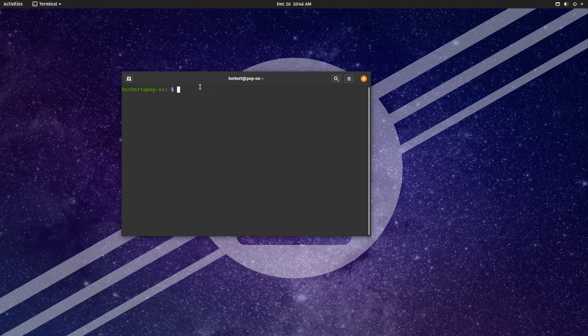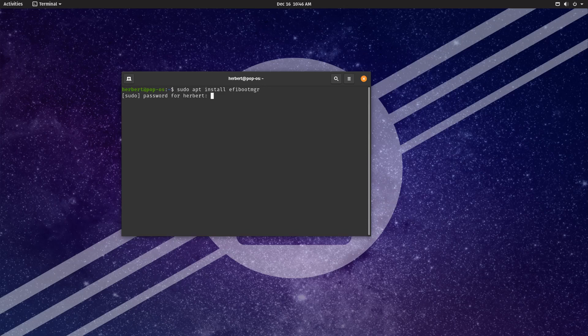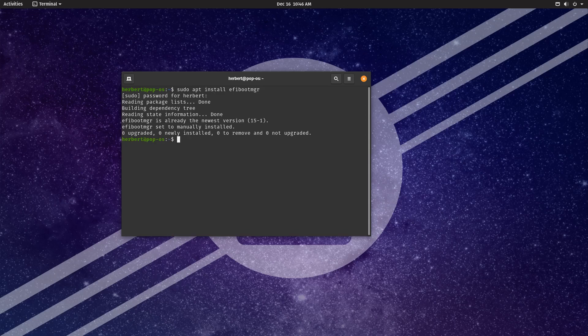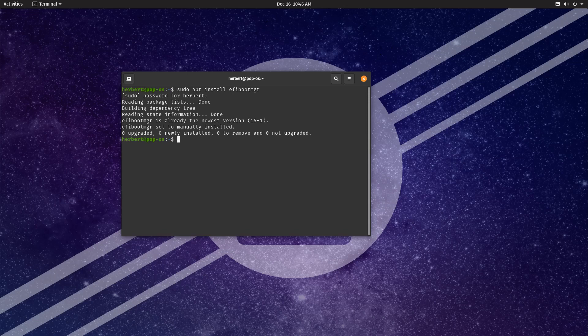Of course we first want to install this software, so you want to do sudo apt install efibootmgr. Manager is shortened MGR. I'll enter the password. The boot manager is already installed in my case. It came pre-installed with the operating system over here.